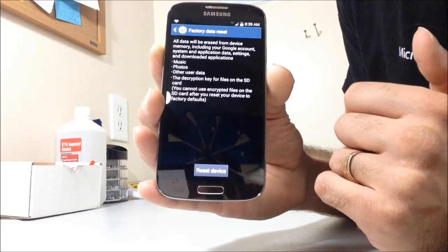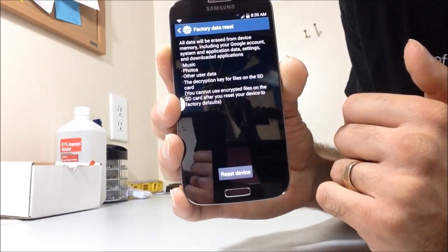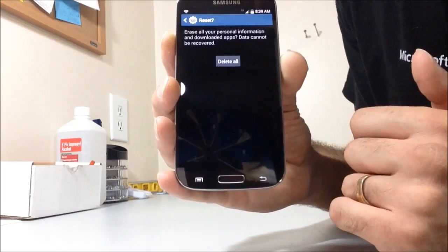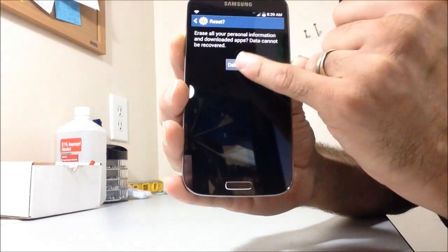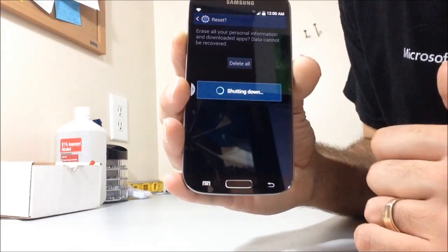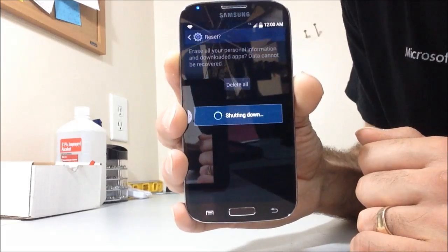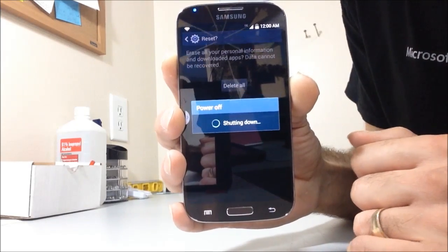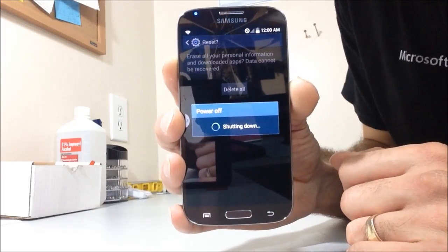Now it's going to give you a whole disclaimer how you're going to lose everything. That's fine. Reset device and delete all. The phone will be shutting down and it's going to boot back up automatically back to factory.